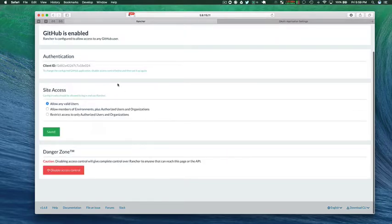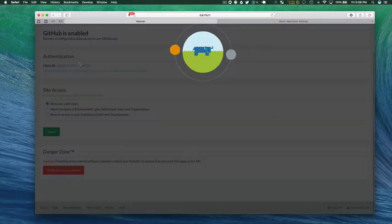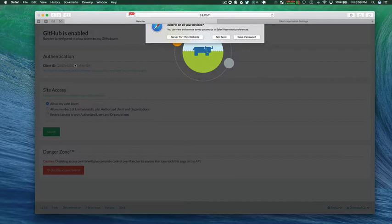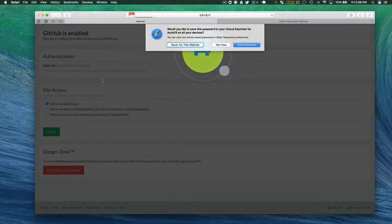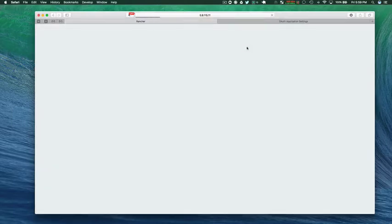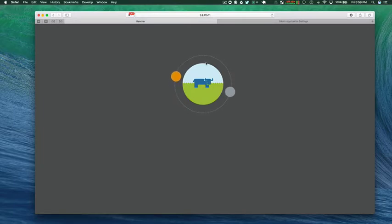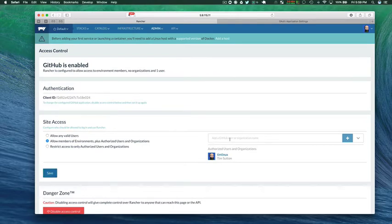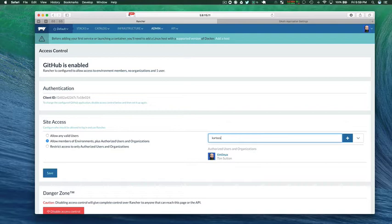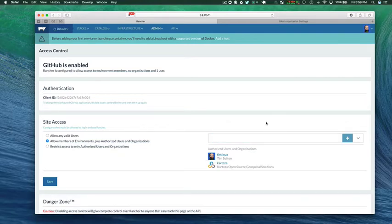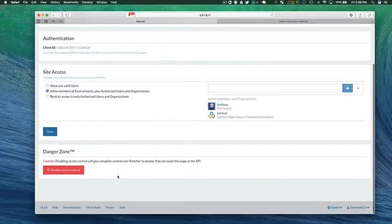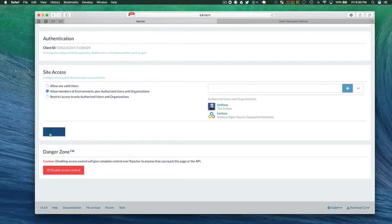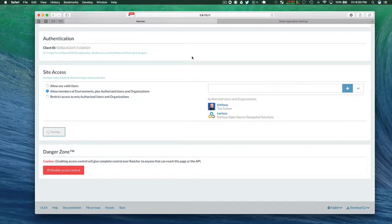Once you have your authentication enabled you can re-log into Rancher again and it will show you that it's enabled. I've set the second option for site access and I'm just adding my organization as well. You don't need to do this step, you could just do it as an individual user, but if you want to allow others to manage this Rancher instance then you could add your organization or just usernames of other GitHub members.